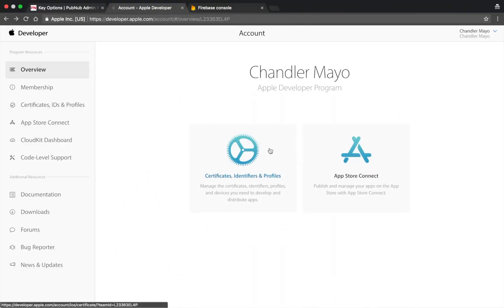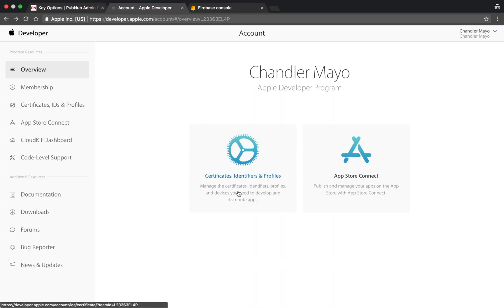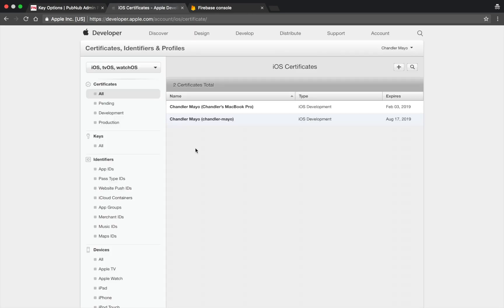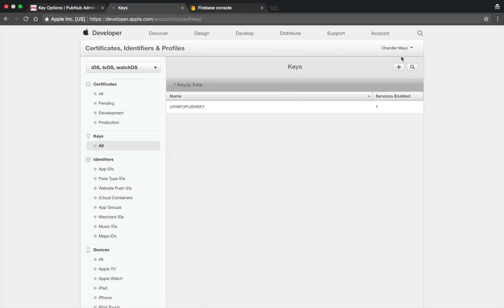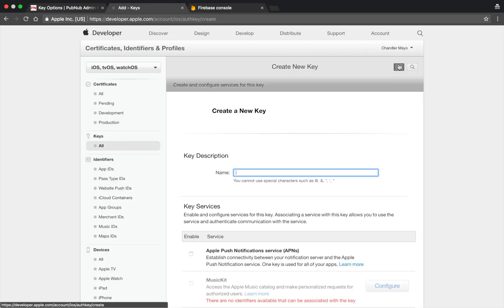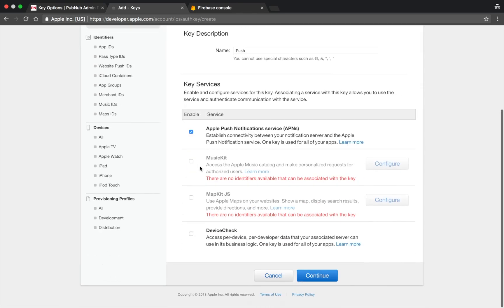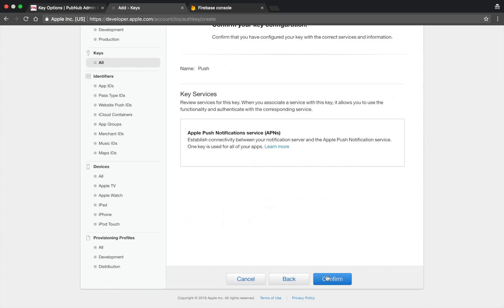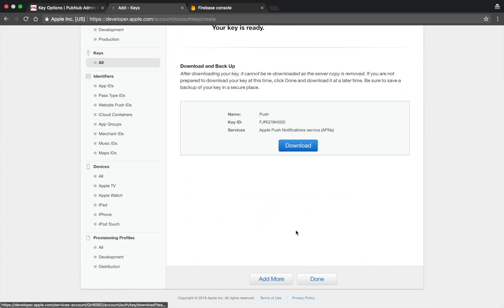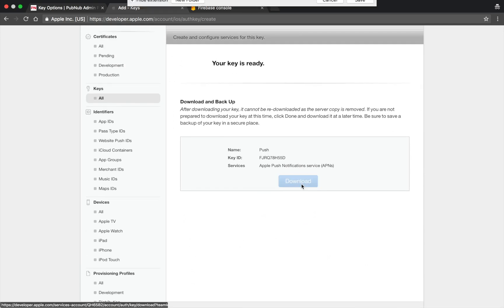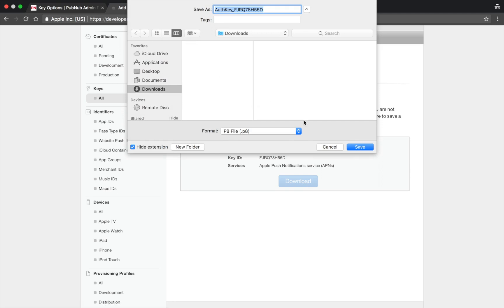Go to developer.apple.com and sign in with a paid Apple Developer account. Click on Certificates, Identifiers, and Profiles. Go to Keys and then Create a New Key. Make sure to enable the Apple Push Notification Service, then click Continue and Confirm. Download your push key and copy your key ID.